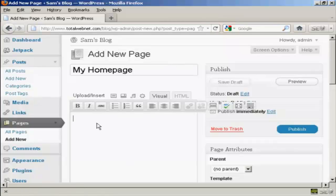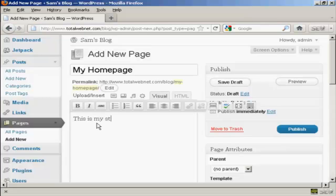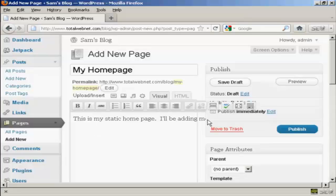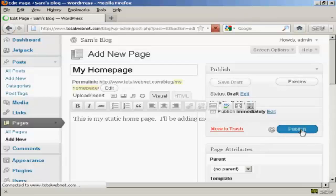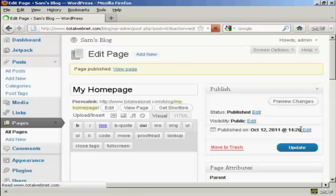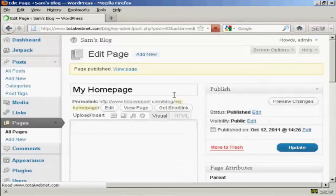And then we can put in some information, and then click on Publish. So there we go, the page is published.